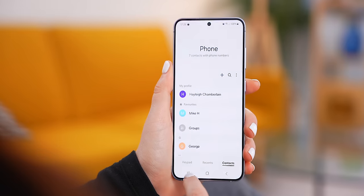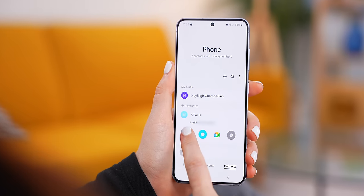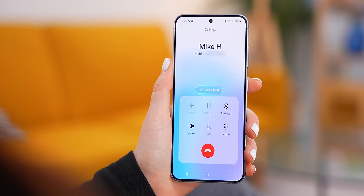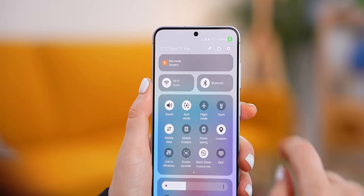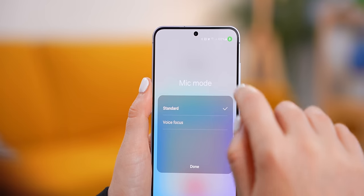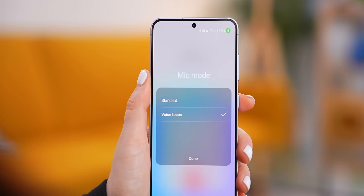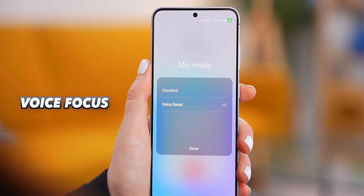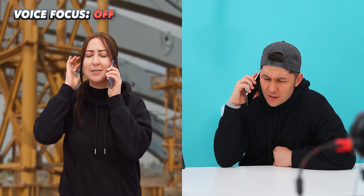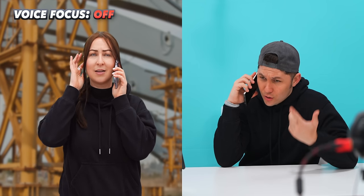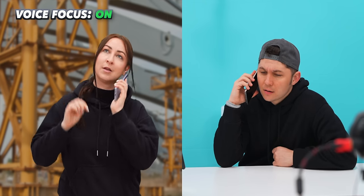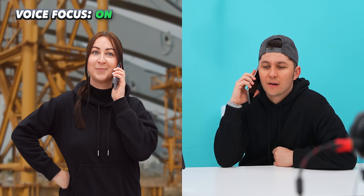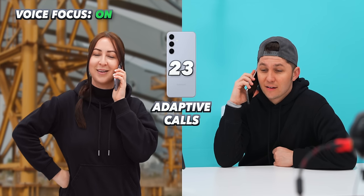For the second adaptive setting, this one is hidden and only shows up when you're on a call. Swipe down into your quick settings, then tap on mic mode. You'll see two different settings, and I suggest you turn on voice focus. If you're out in a crowded or noisy area, voice focus mode will drown out all the background noises so the other person you're talking to can clearly hear you.